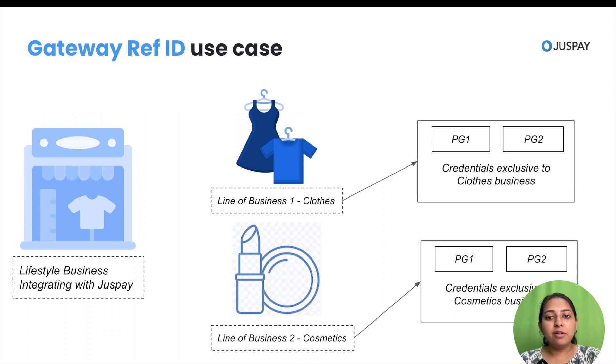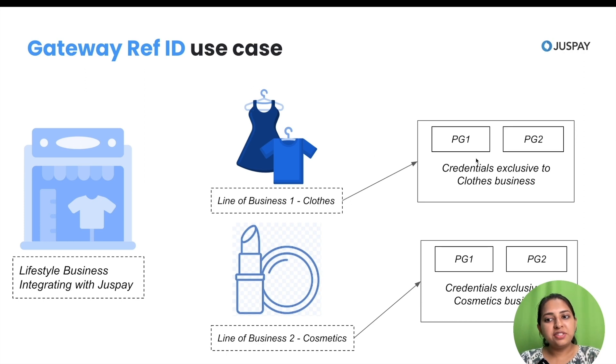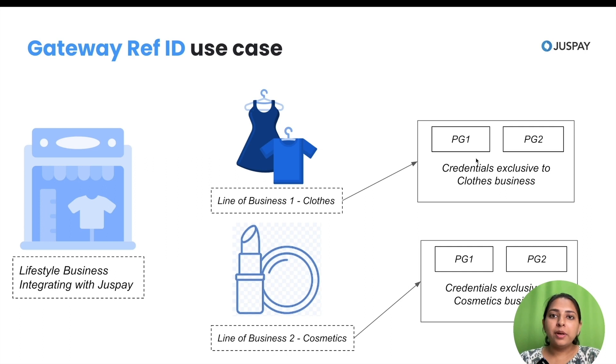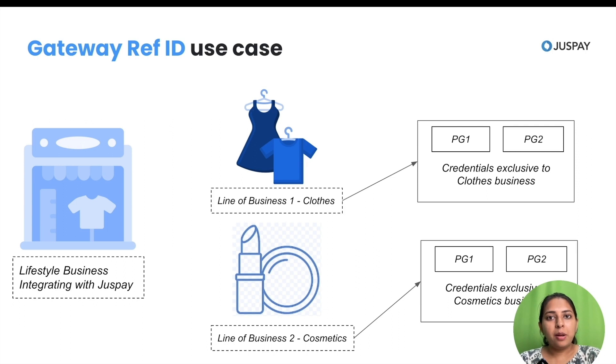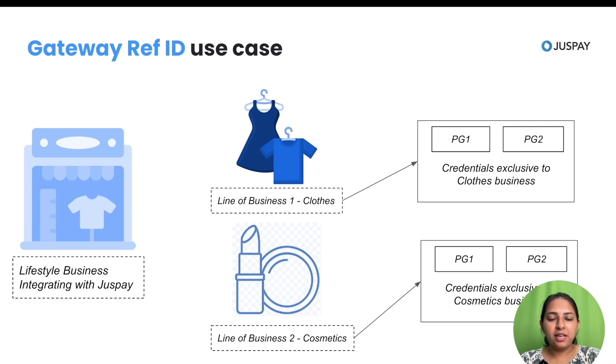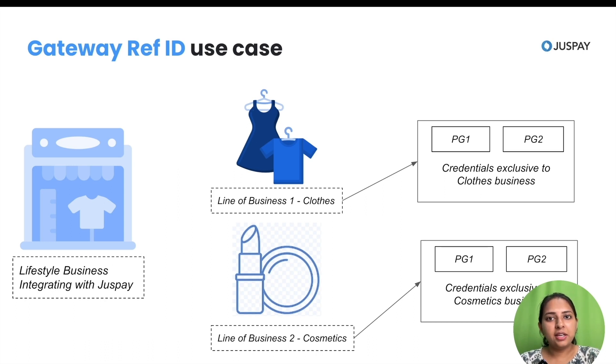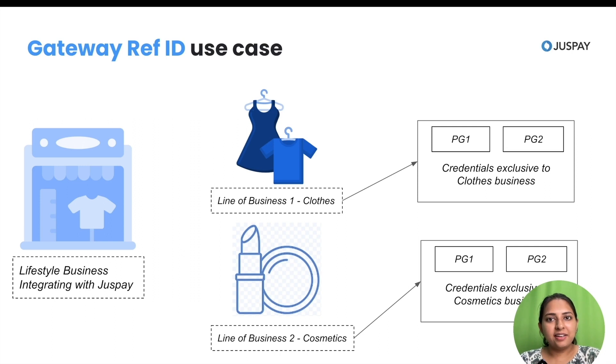This ID will determine which sets of PG's the transaction should be routed to. To mirror this setup, you need to do two major steps. One is passing the Gateway Reference ID in Session API and second is configuring Gateway Reference ID in PG Control Center. Let's get started.